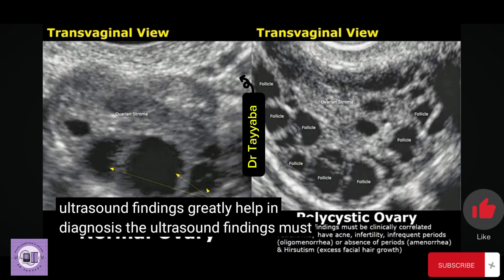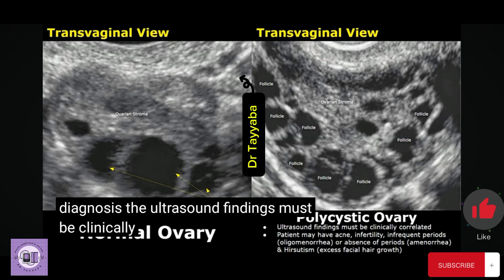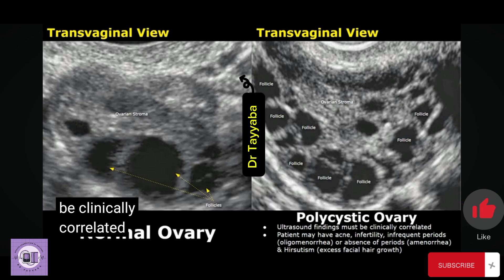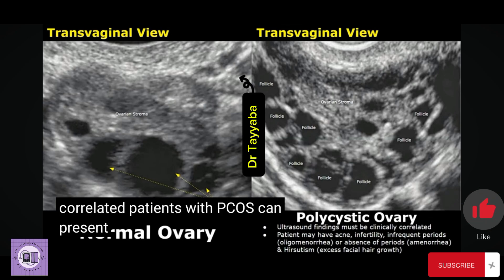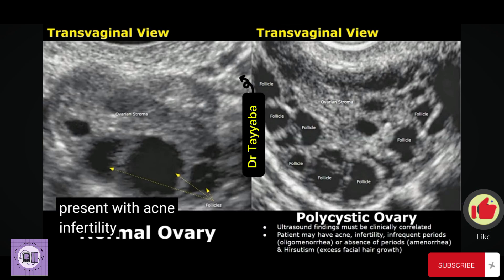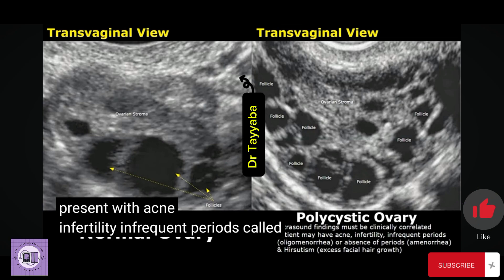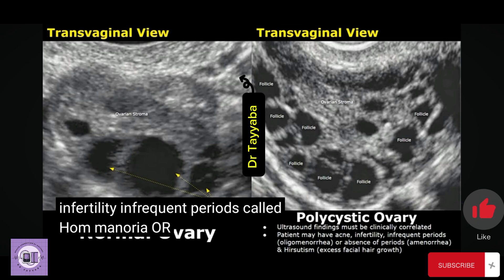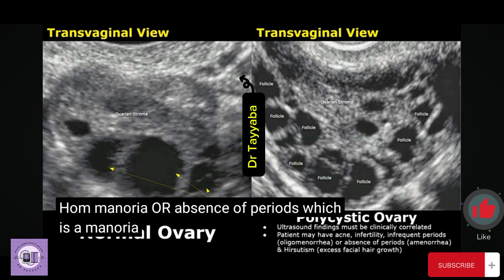The ultrasound findings must be clinically correlated. Patients with PCOS can present with acne, infertility, infrequent periods, or absence of periods, which is called amenorrhea.